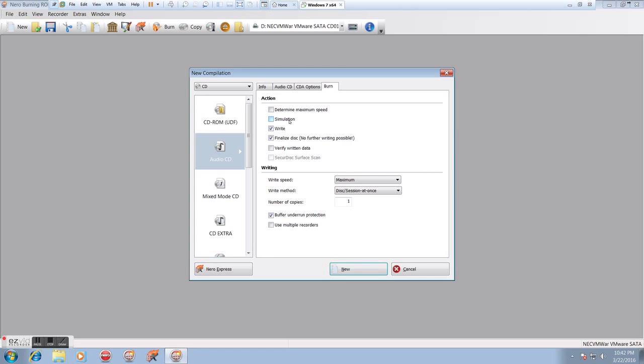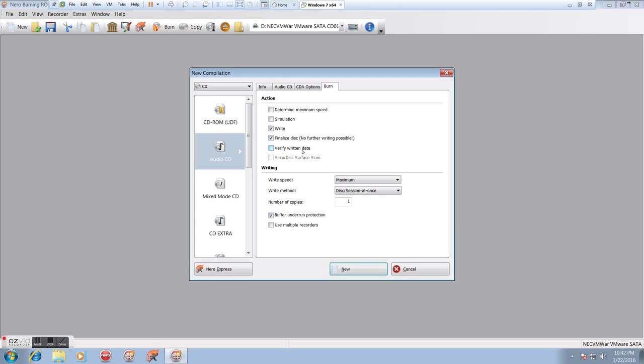If you click on Burn, again, determine maximum speed. We don't really need to worry about. Simulation, we're not going to be simulating the disk burn. We're just going to be doing it for real. Write, Finalize disk. We definitely want to leave both of those checked. That's going to create the disk. Finalize is going to make sure that it can be played on any player.